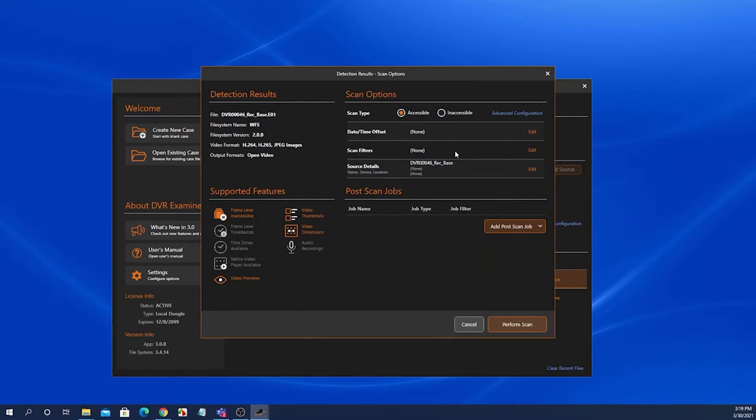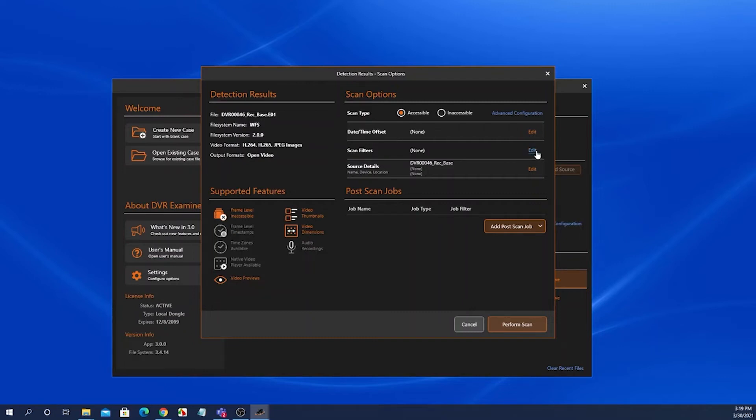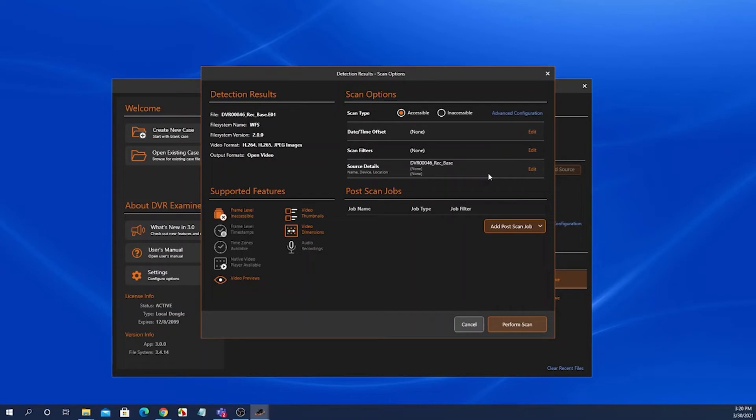We also have scan filters that you can apply from this screen. Keep in mind that any scan filters that you apply from the screen cannot be undone or altered once the scan is complete. If you would like to be able to edit or delete any filters, you will need to apply those filters directly from the clip list screen and not from the detection results scan option screen.